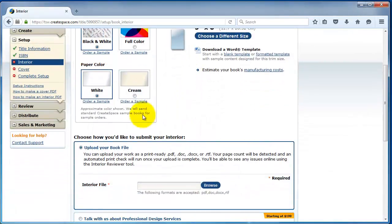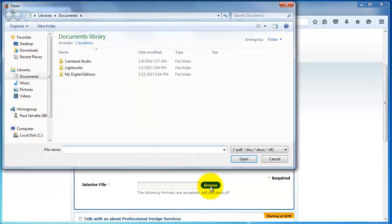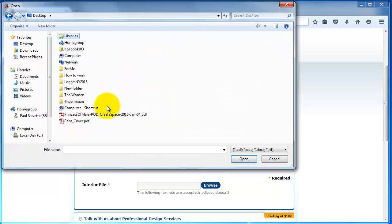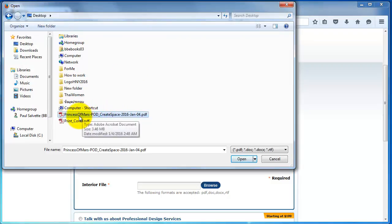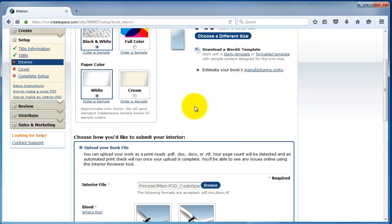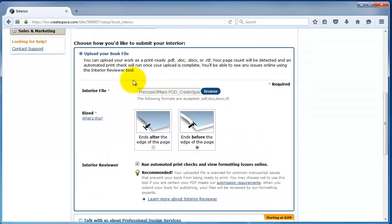The most common trim sizes are 5 by 8, 5.25 by 8, 5.5 by 8.5, and 6 by 9. You can actually set any size you want at CreateSpace. For sizes that are irregular, it may have problems with the expanded distribution channels. But it will be sold through the Amazon.com ecosystem. Next thing you do, upload your book file. You click on browse. And then wherever it is on your computer, you look for your interior.